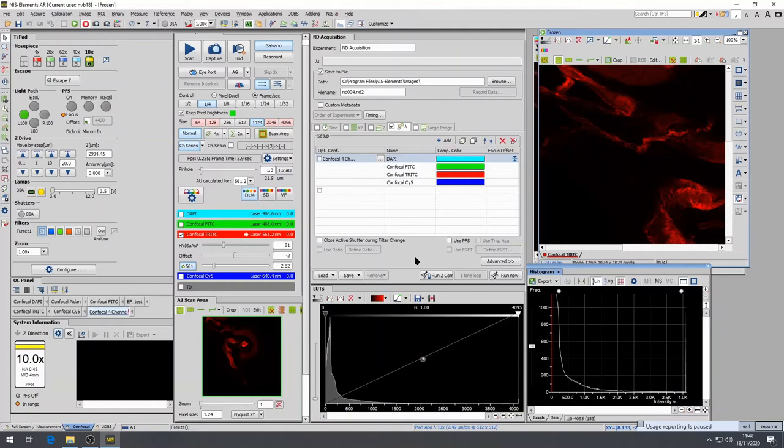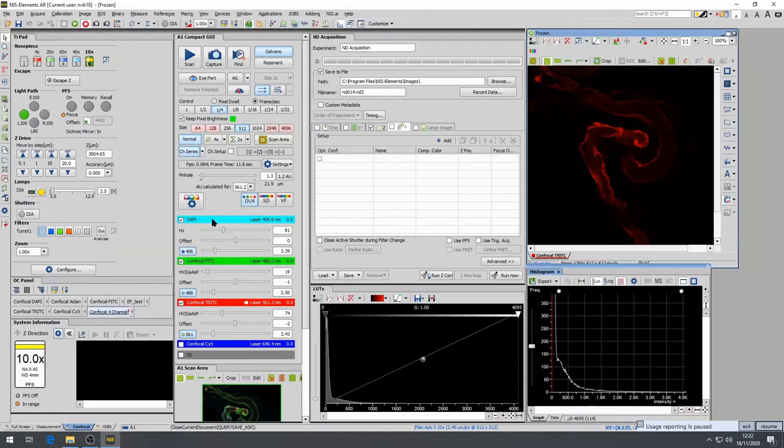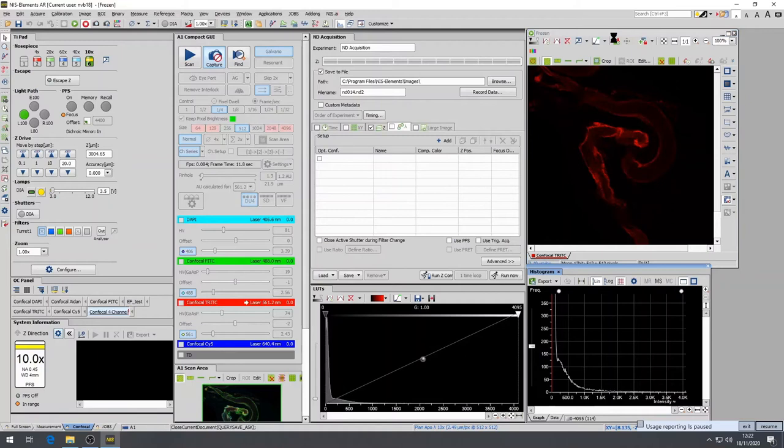Once you have selected all channels you wish to visualize, to stop the scan, simply press the scan button a second time. Press the capture button if a single acquisition is desired. This will generate an independent acquisition window.